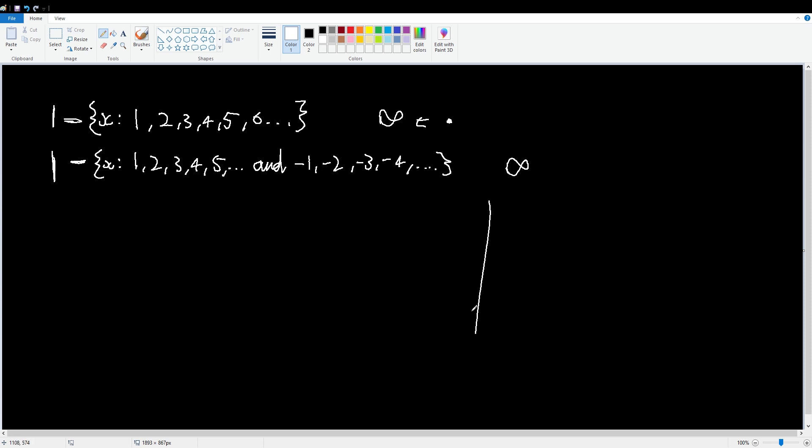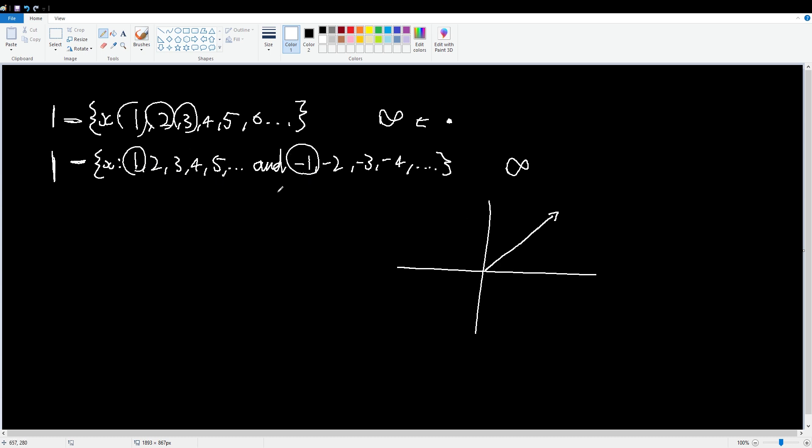To graph this, we can imagine that this function increases one number at a time, one, two, three, et cetera. So it looks like that, and that line's going off to infinity. And this function increases two numbers at a time. One and negative one, two and negative two, et cetera. So that's going to increase like that. You see? It's getting bigger faster.